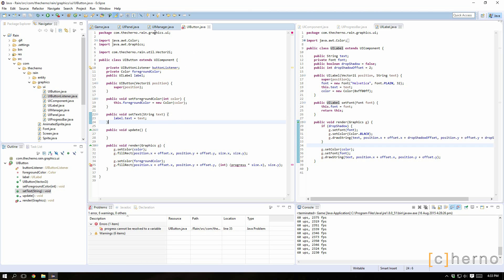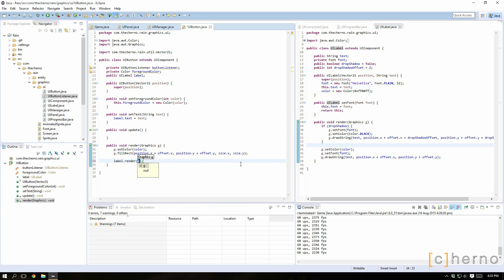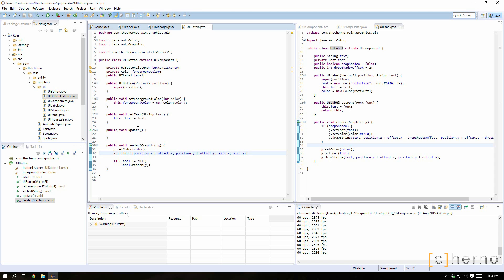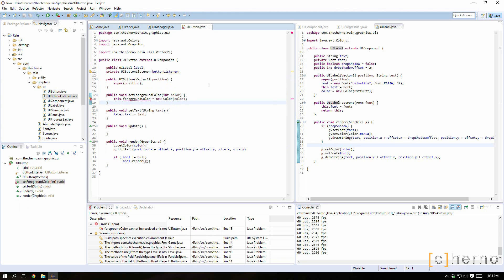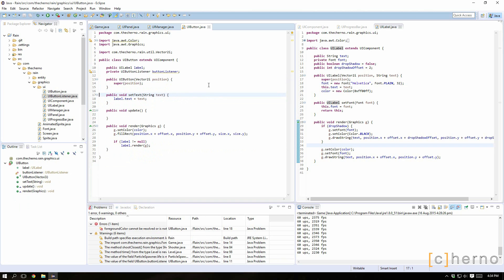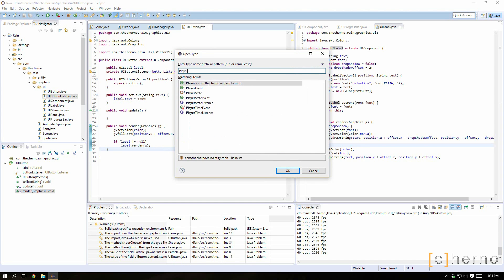We'll make it public and add a public void setText method which sets the button text, so we call label.setText — that way we don't have to go button.label.text equals whatever. Update is where we'll process our button listener and whatnot. For foreground color we don't really need that anymore since we're just using the label — we'll call label.render(g) if label doesn't equal null, because buttons could just be an image with no label.